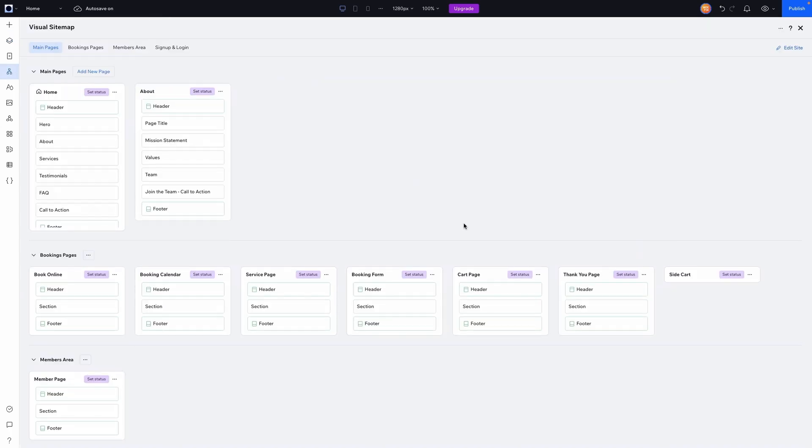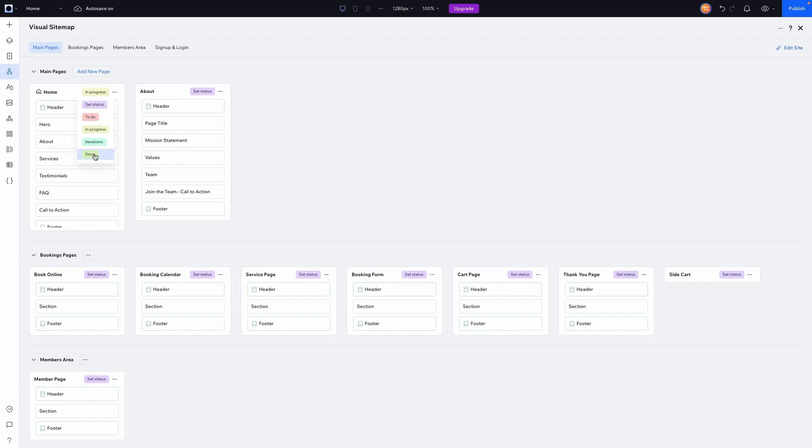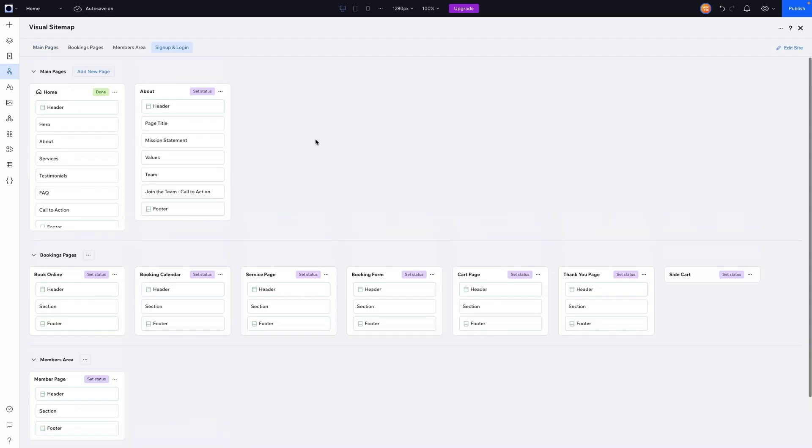But all in all, that is the site map builder here in Wix Studio. It's really useful to help you plan and think about the structure of your website. And it's also good because it allows you to keep track of which pages need your attention or if you are done with the design. It's actually really handy for that. So that's basically going to wrap it up for today's video. If you all did enjoy, please consider giving this video a like and subscribing to the channel for more Wix Studio content coming out really soon. Thank you all again. And I will see you on the next one.